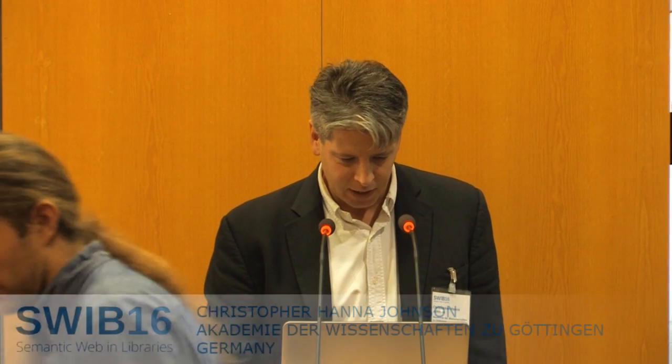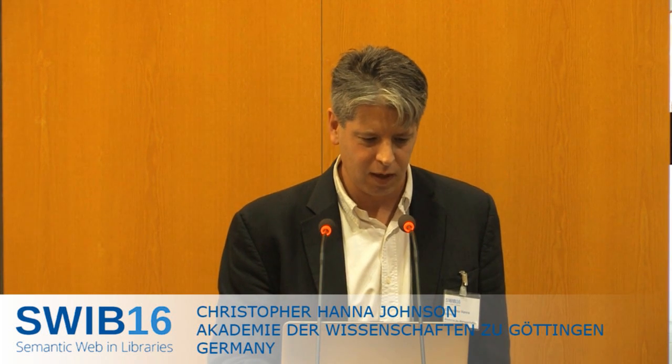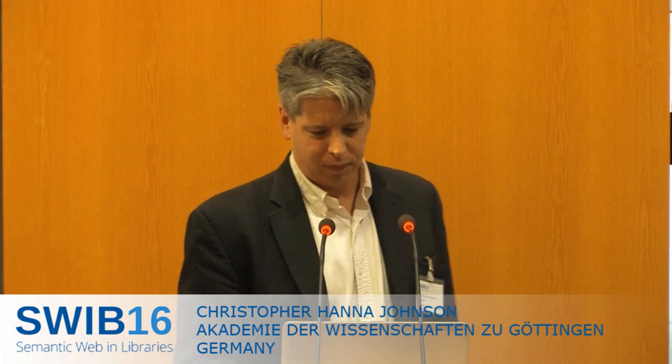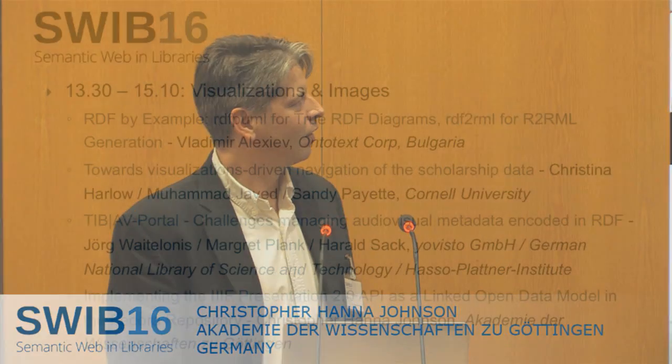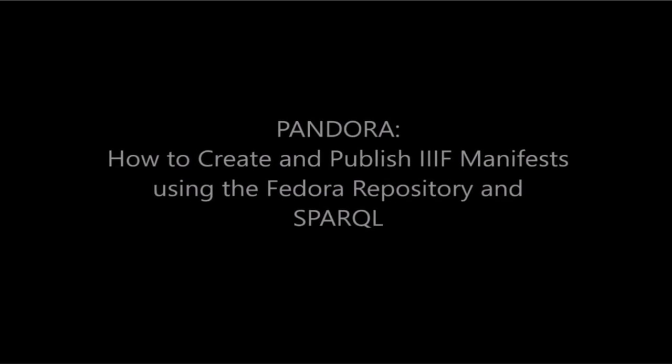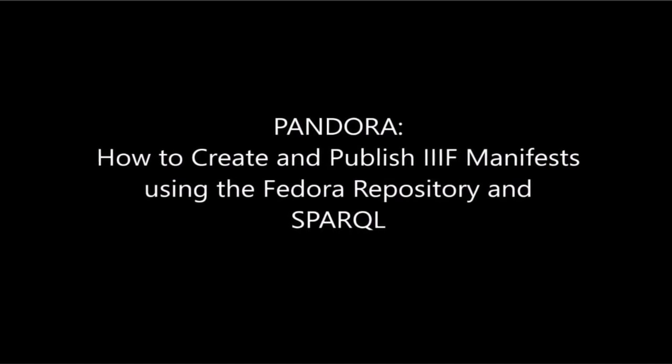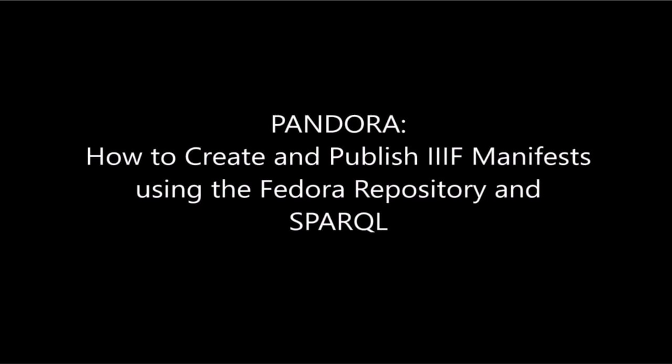Hello, in the interest of time, I've sort of cheated and made a video. This is how to create and publish IIIF manifests using the Fedora repository. How to create and publish IIIF manifests using the Fedora repository in Sparkle.